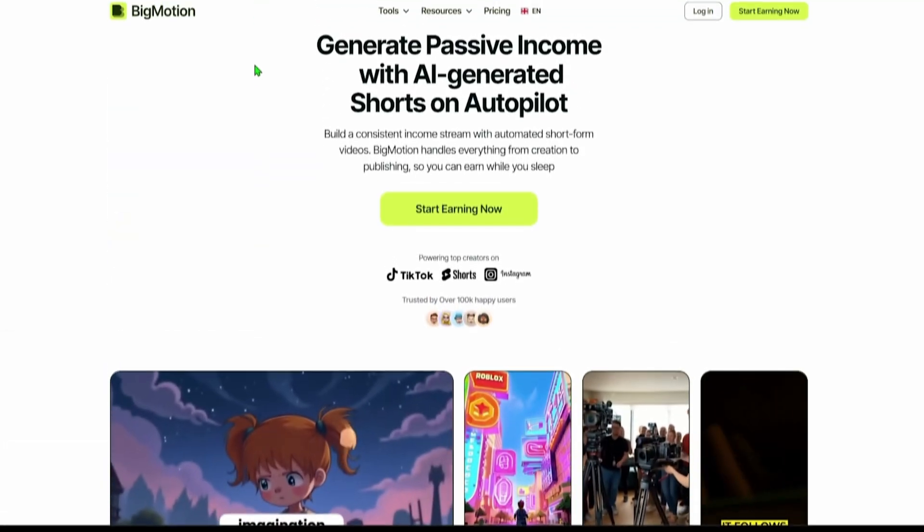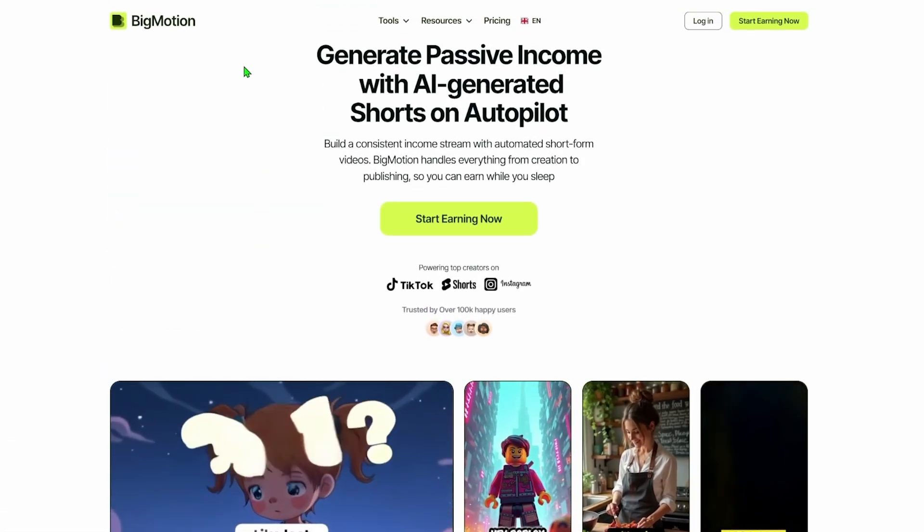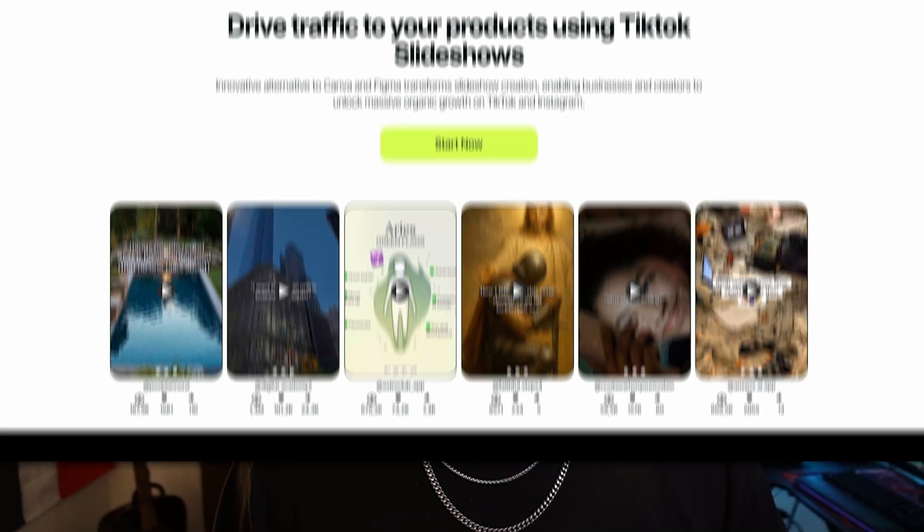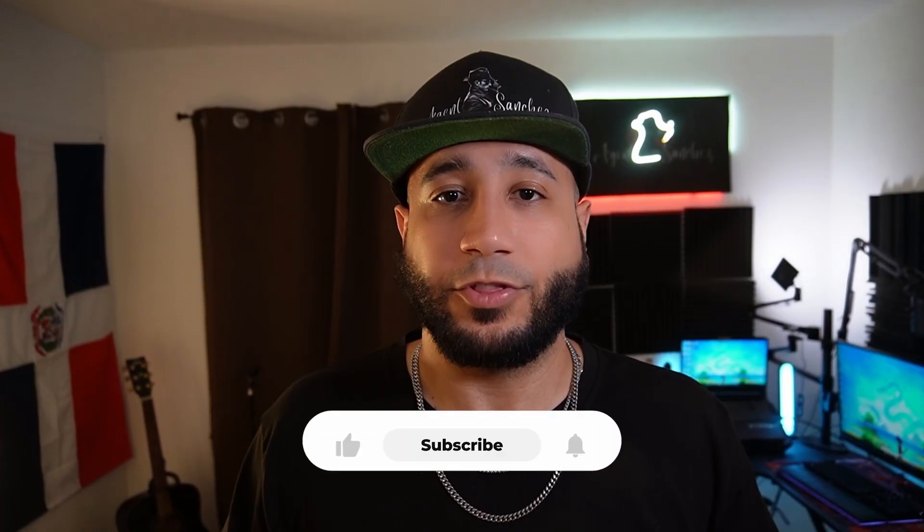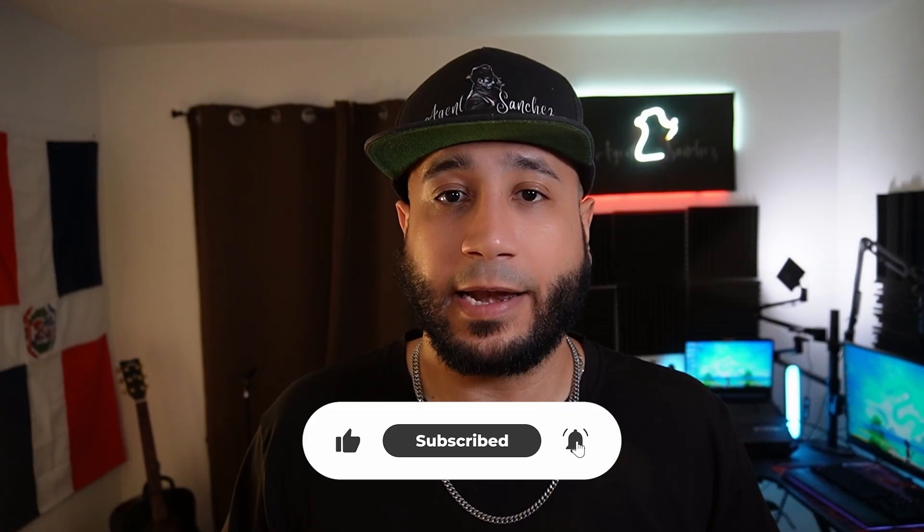So there you have it — a full tour of Big Motion plus the killer unlimited video hack. If you're into faceless content creation, Big Motion is a solid tool to explore. I've been using the hack to stockpile a ton of videos already and I'm excited to see where this goes. Let me know in the comments if you've tried this out, and don't forget to subscribe for more AI and automation tips. Thank you for watching — until next time.